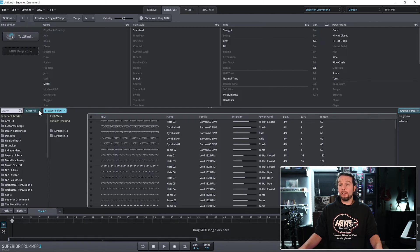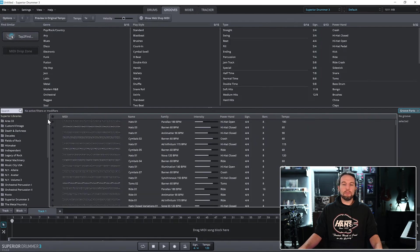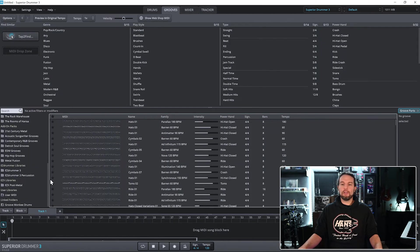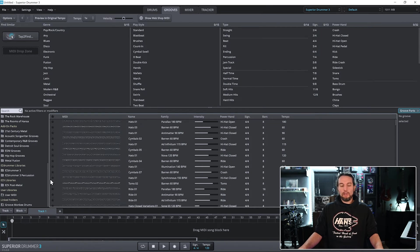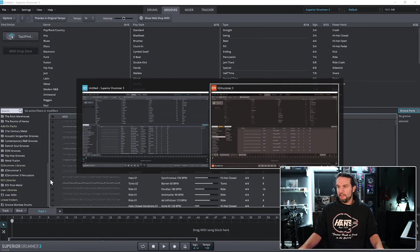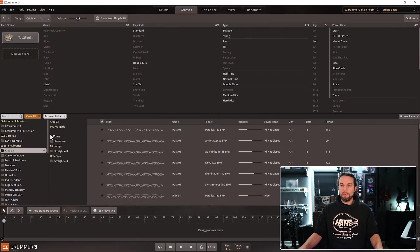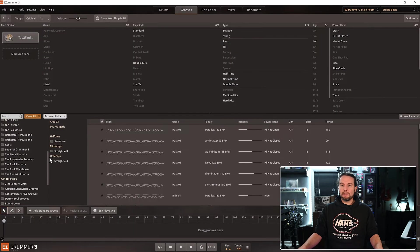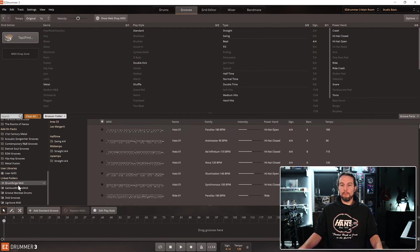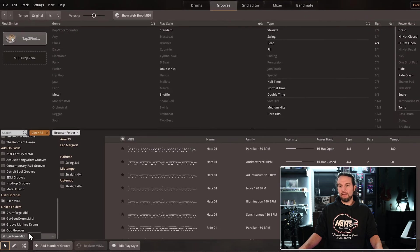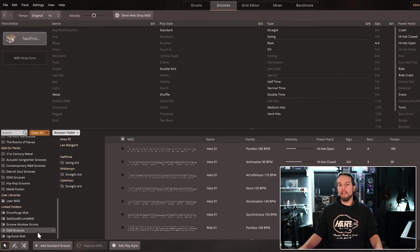Here's the reason why I wanted to make this tutorial. A lot of people, I'll hop back over to Easy, because I have more third-party MIDI installed. I have DrumForge, GetGoDrums, GrooveMonkey, OddGrooves, and Ergotone.